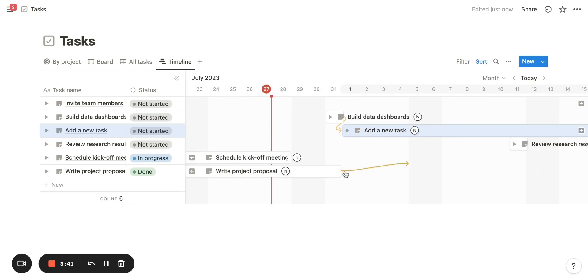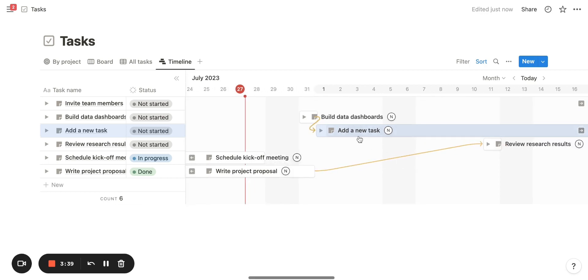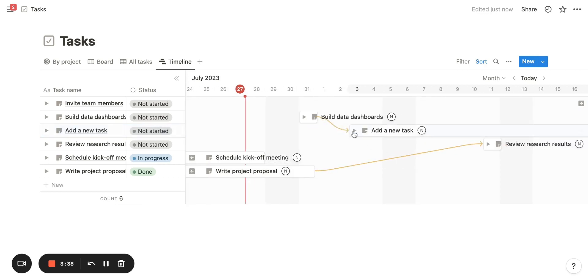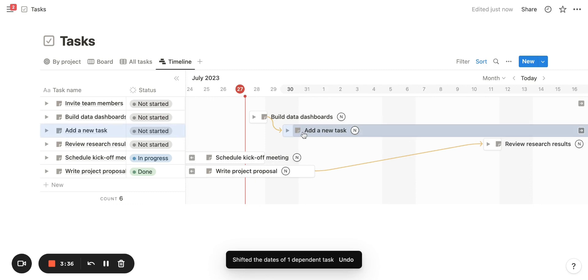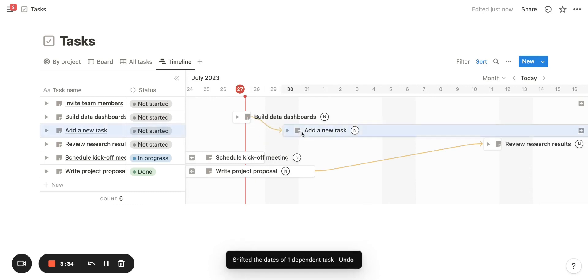We first set dependencies to 'Shift only when dates overlap.' This is what it looks like visually — if any of the tasks overlap with each other, they move so that the dates don't overlap.